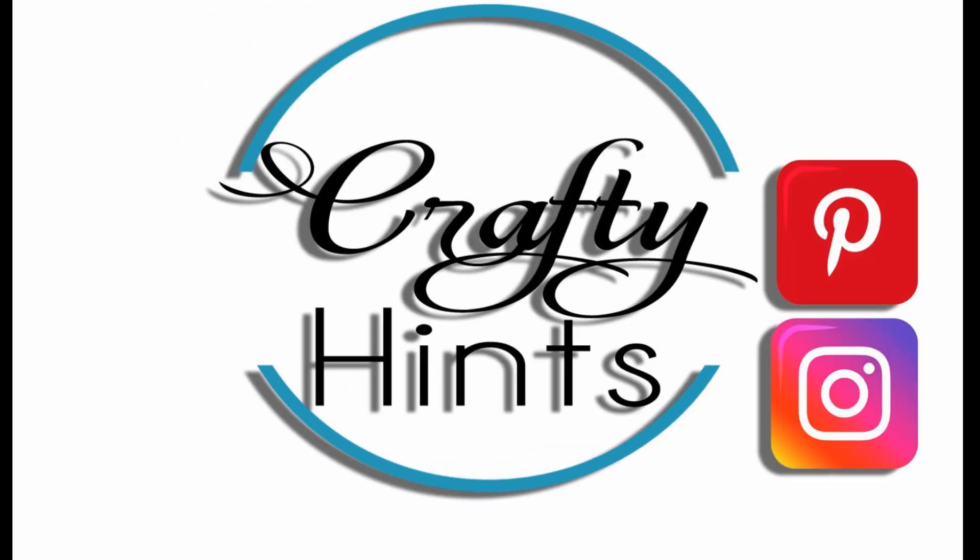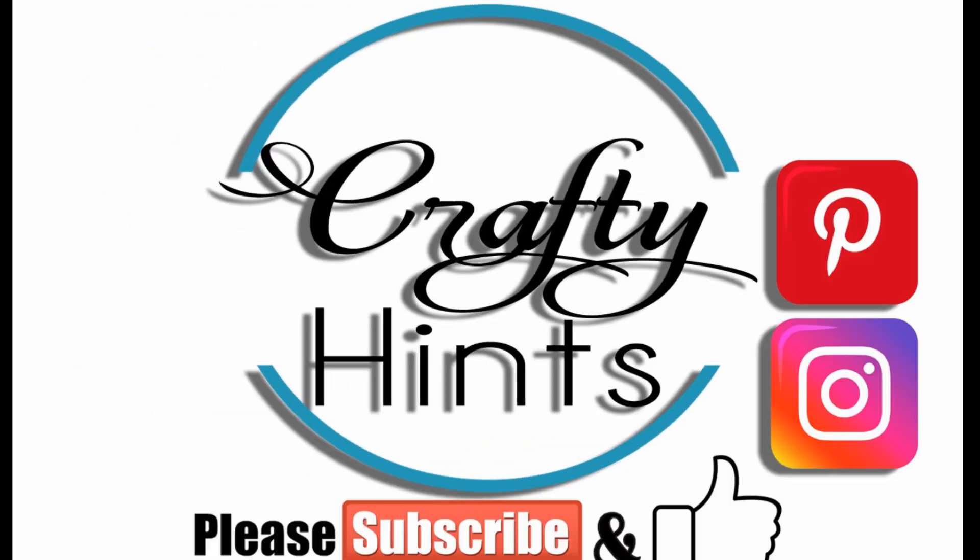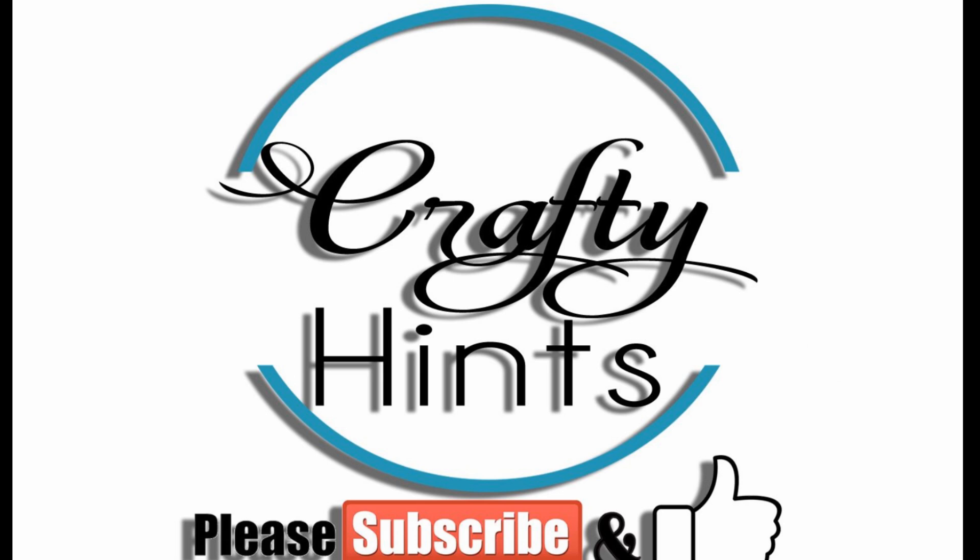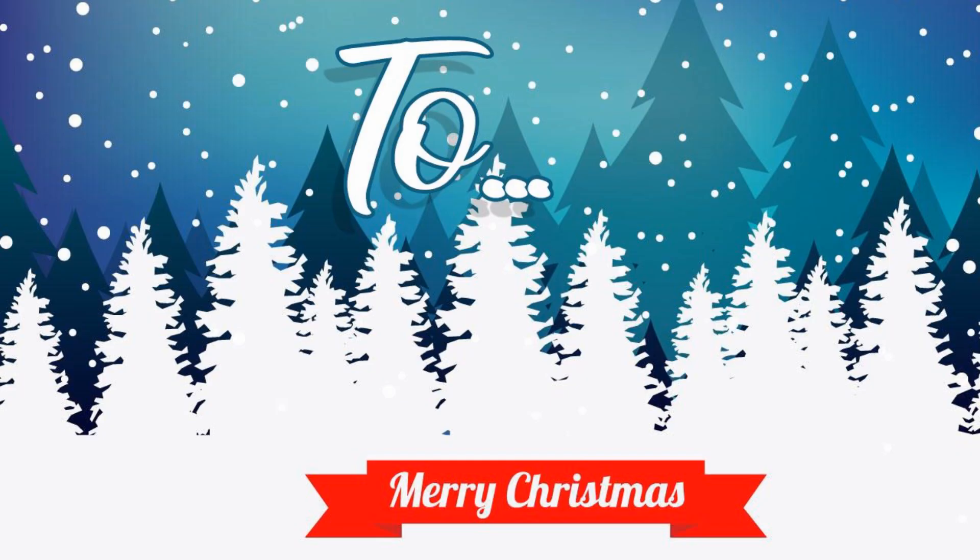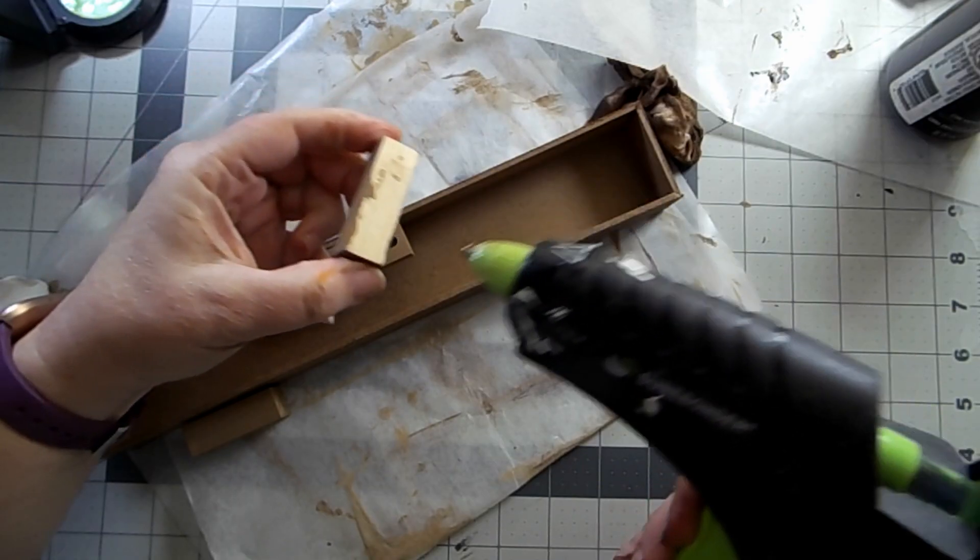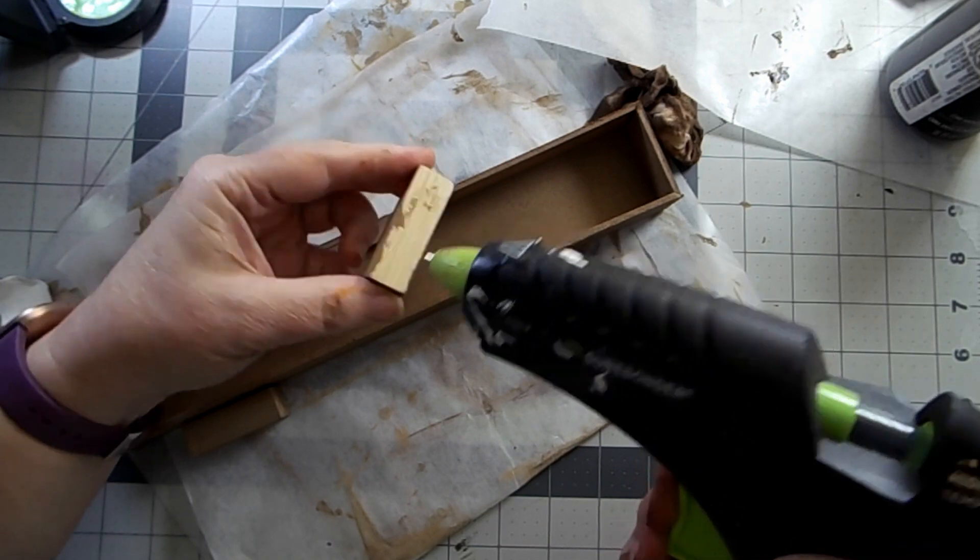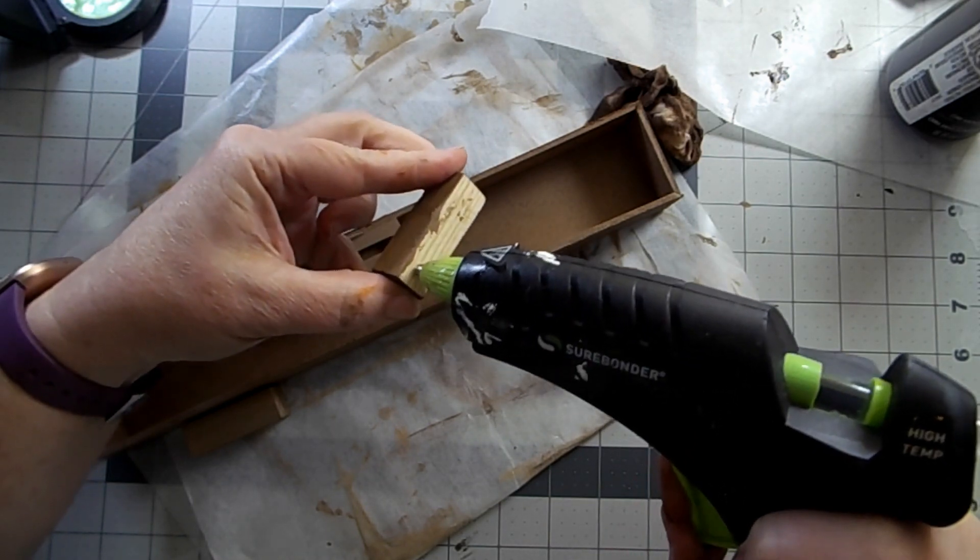Welcome to Crafty Hints. I'm Chantel. Thanks so much for watching today.